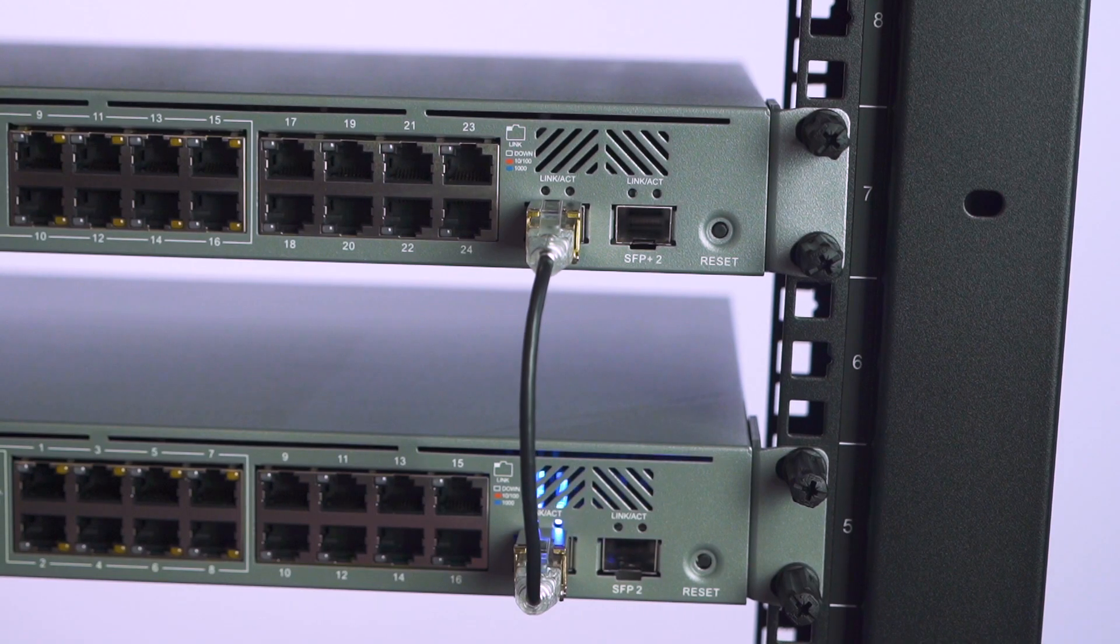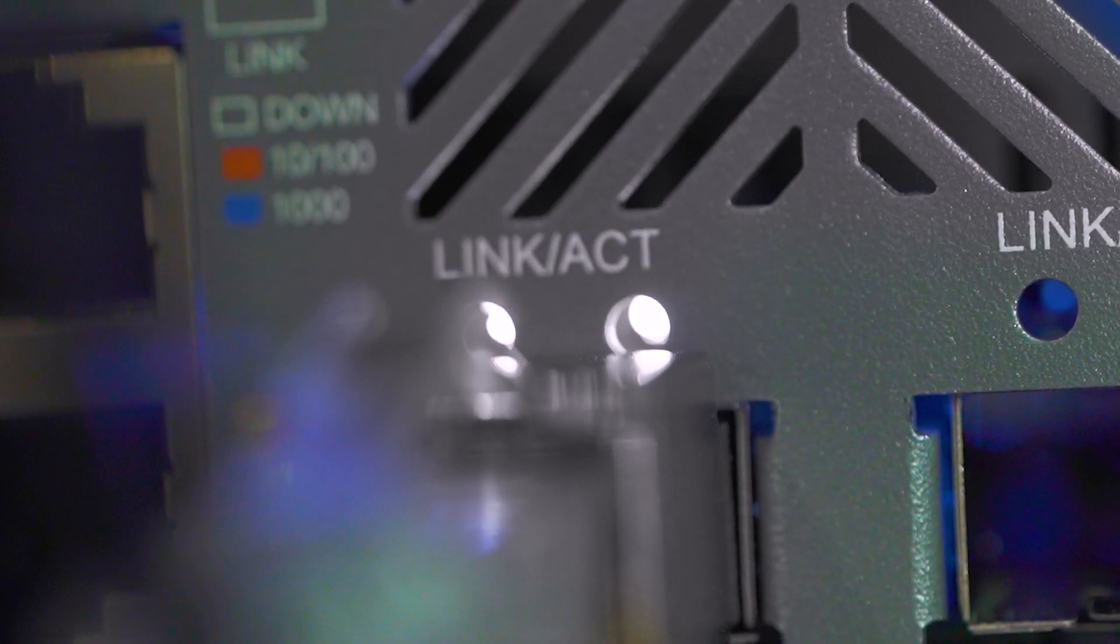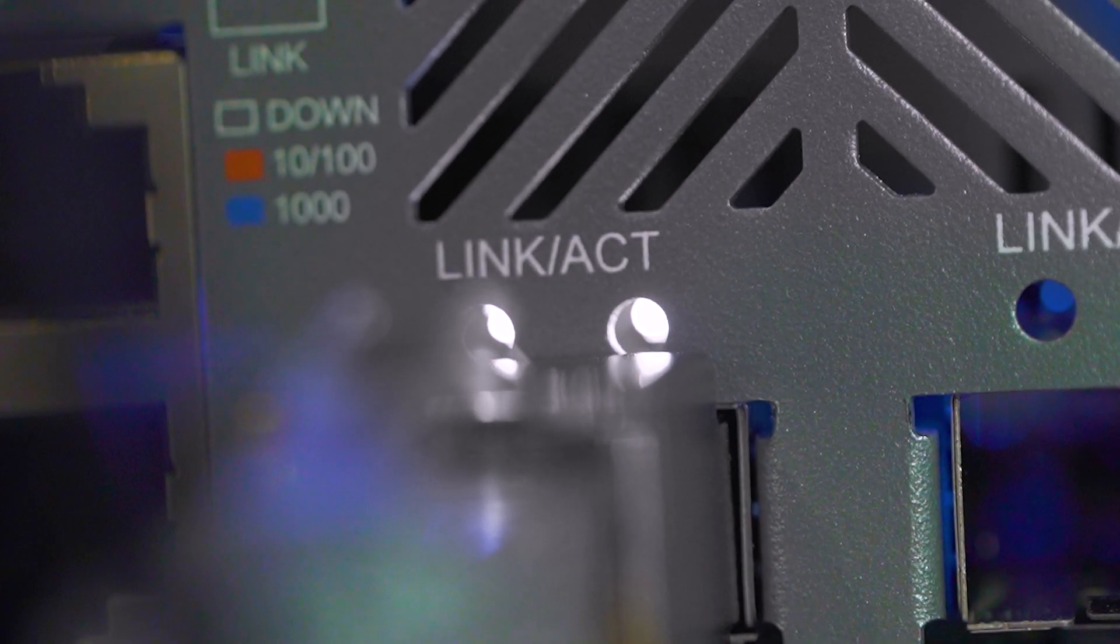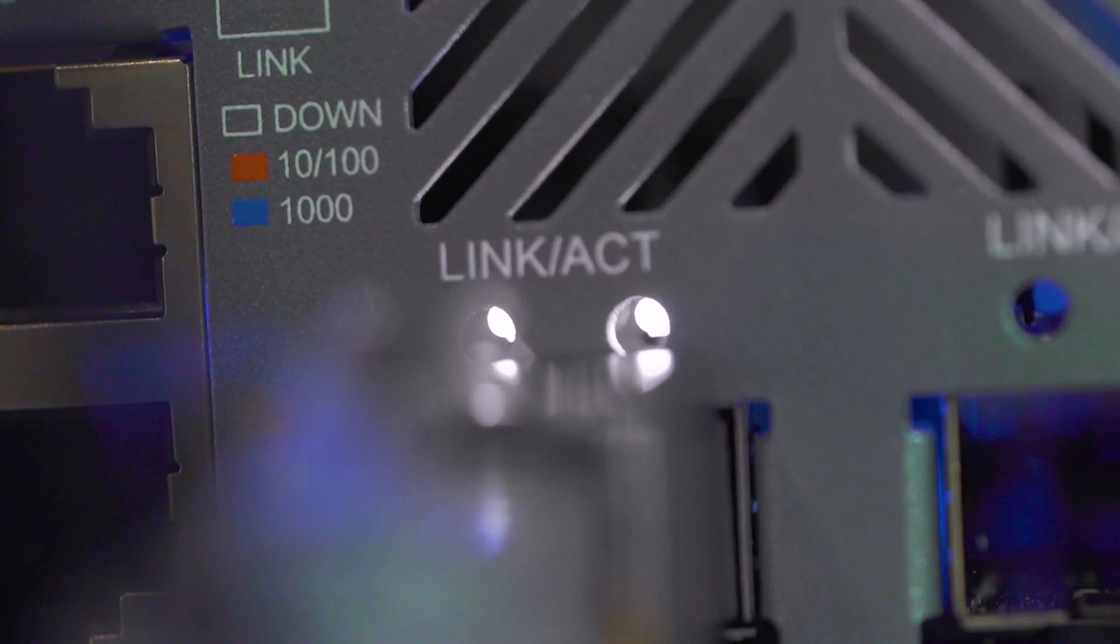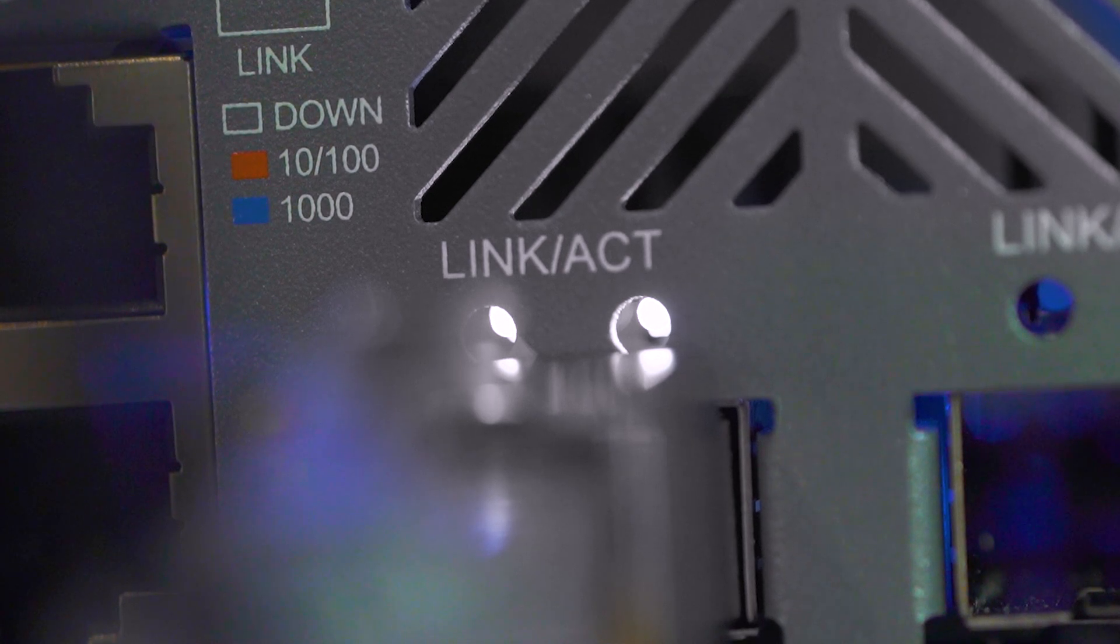The link light will be blue if a 1 gigabit per second connection is made. If a 10 gigabit per second link is made, the LED on the 24 port switch will illuminate white.